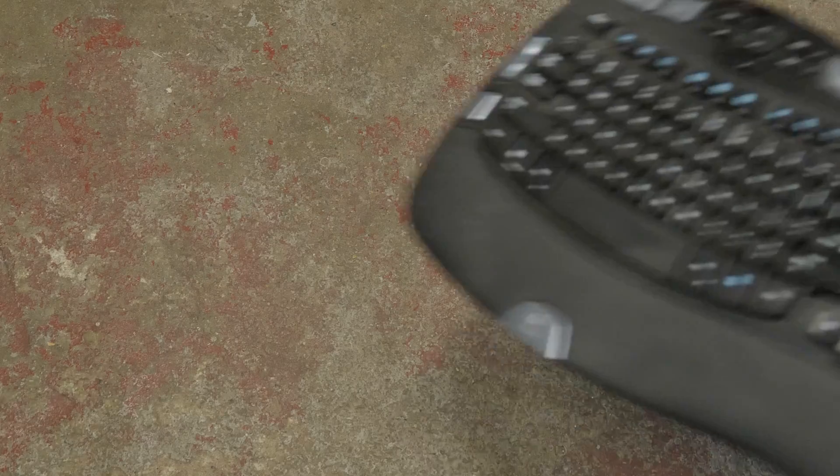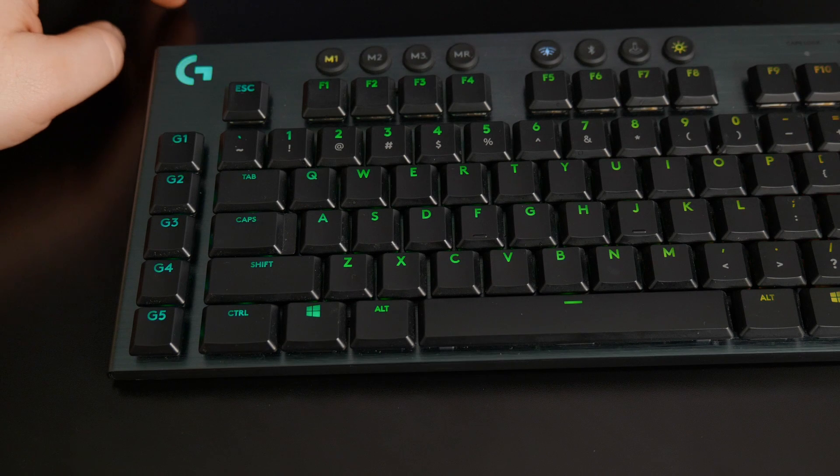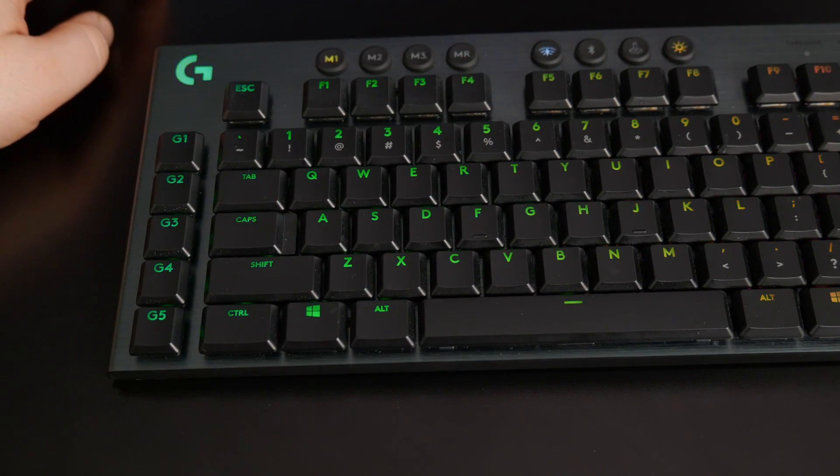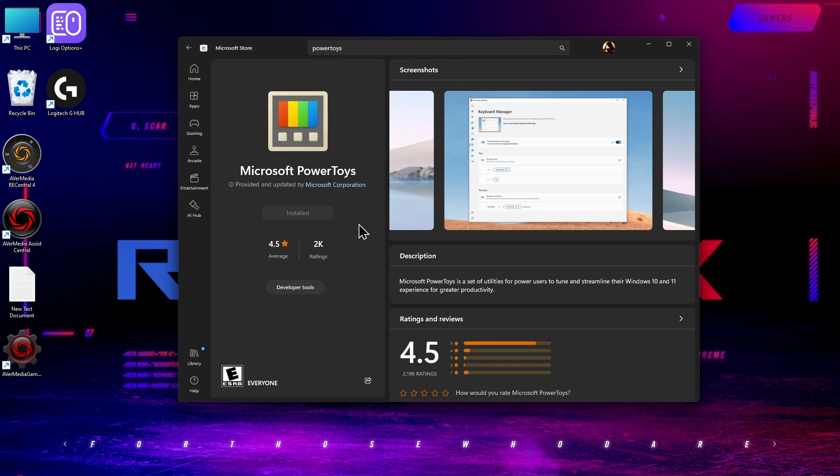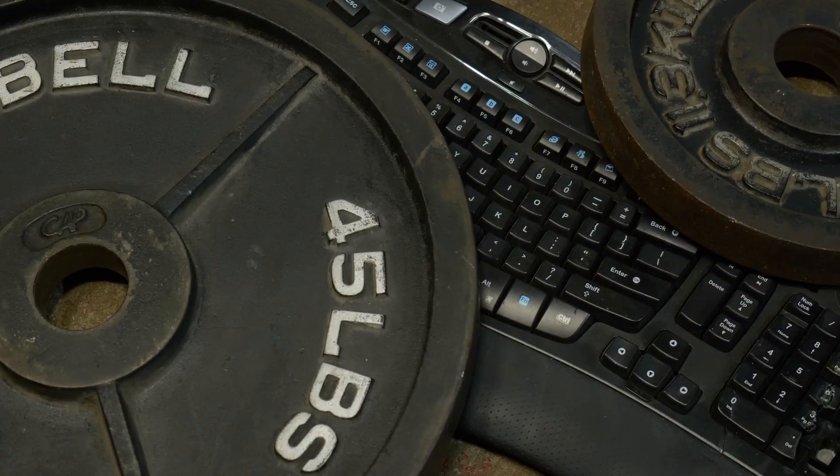Now if you don't have a keyboard that has built-in macro keys, you can always use the Windows C shortcut, or go to the Microsoft Store and download Power Toys. And that will let you create macro keys on any keyboard. Well, I mean, maybe not that one.